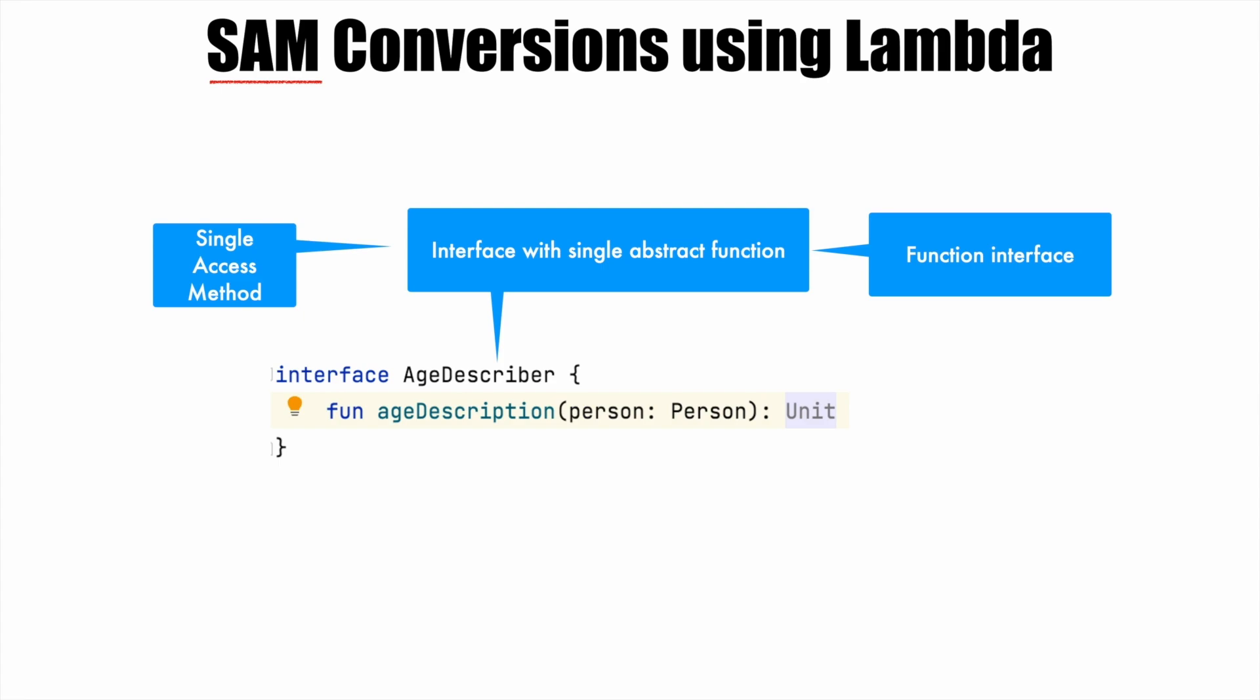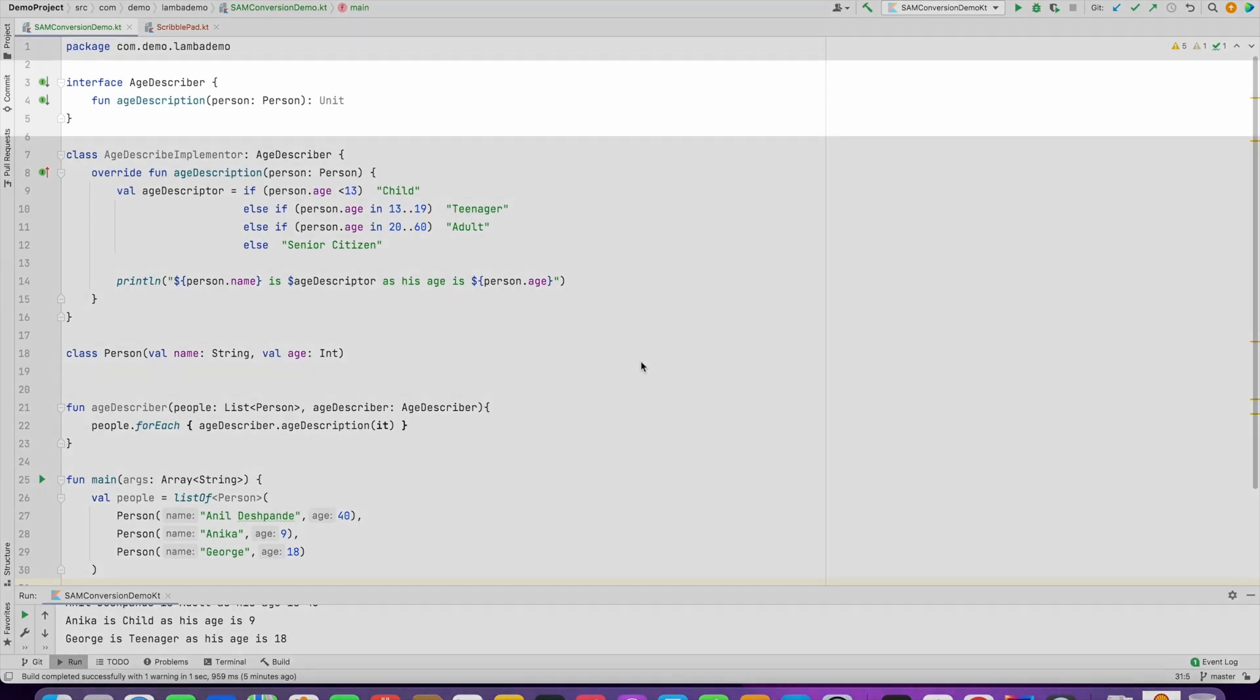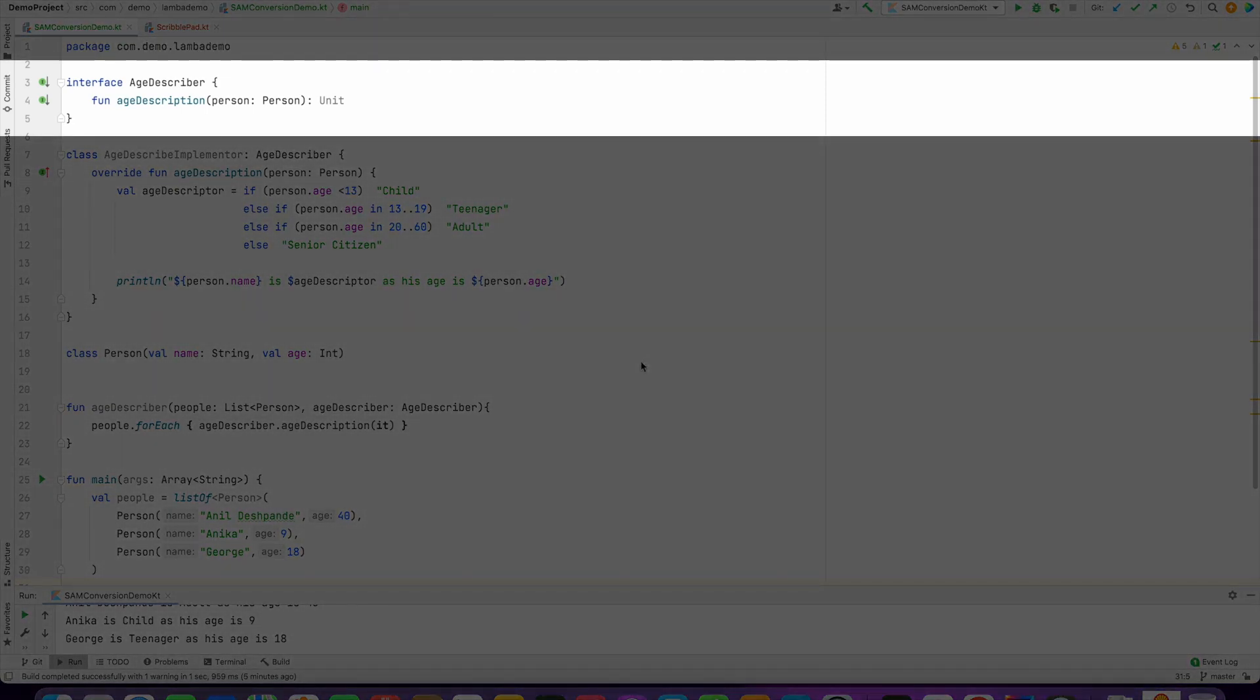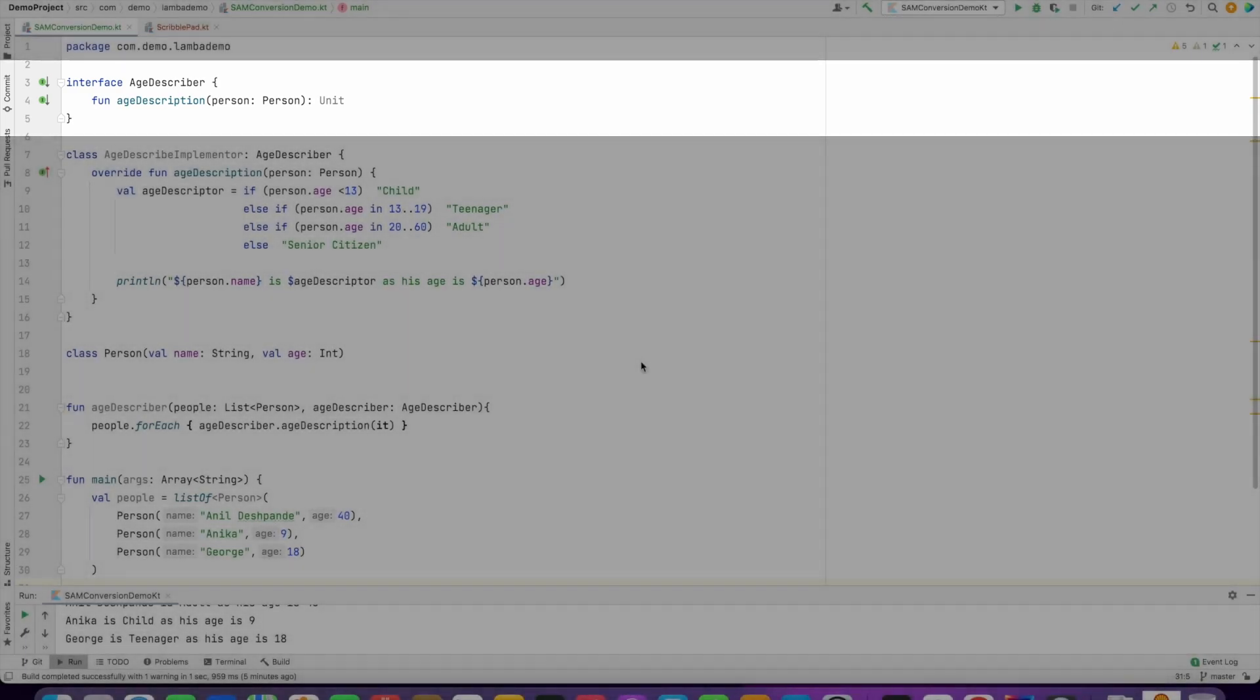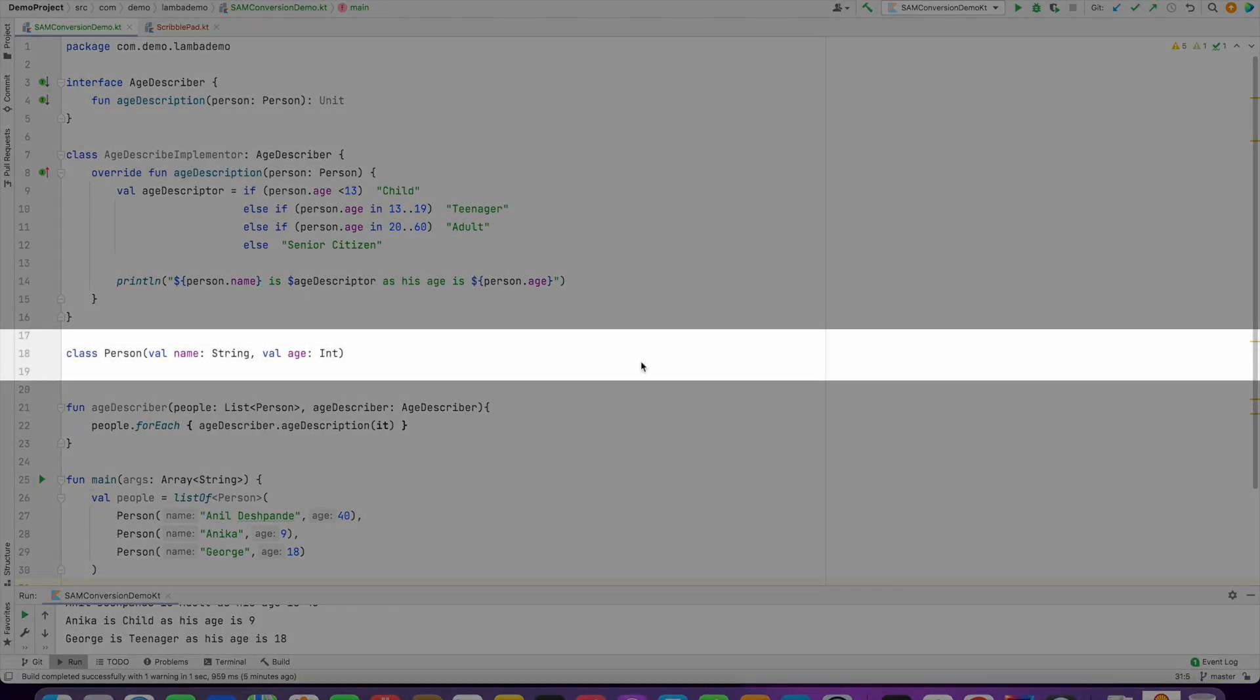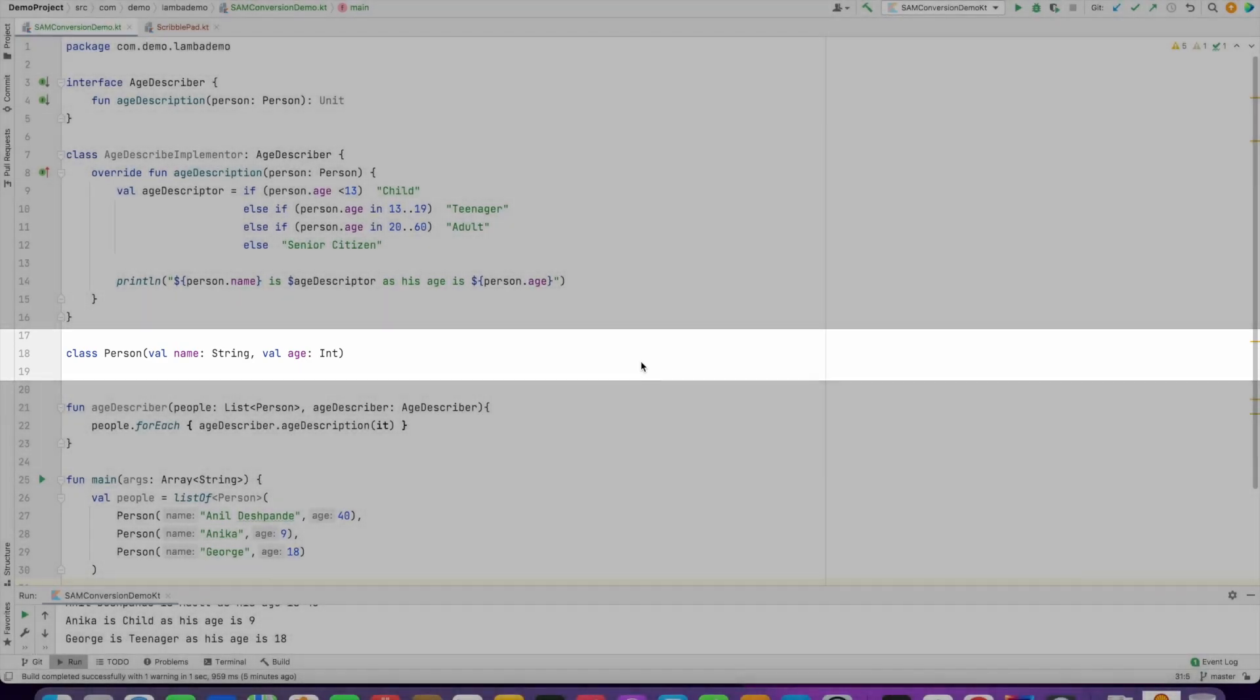Now having established what a SAM is, let's move a step further about what the SAM conversion means. To understand this, let's start with a simple demo. So let me walk you through the initial setup. What do we have here initially? We have an interface that is age describer with a single abstract function called age description which takes a person object, and we have also defined a person class here which is nothing but a name and age.